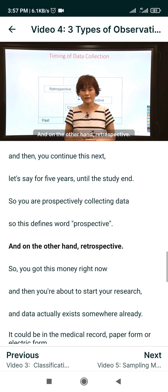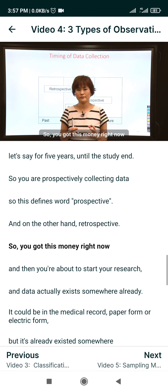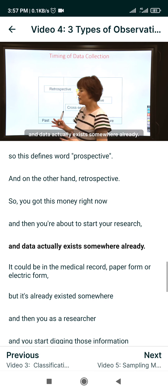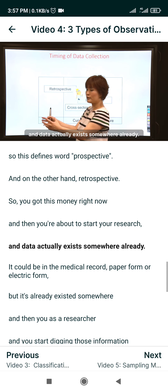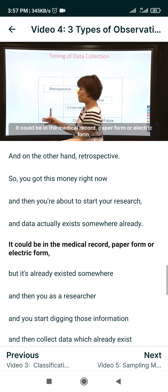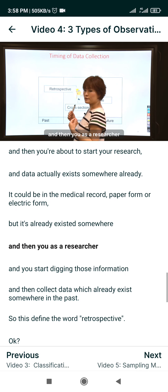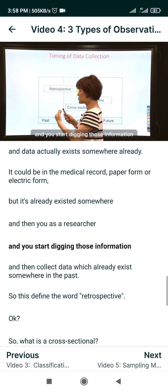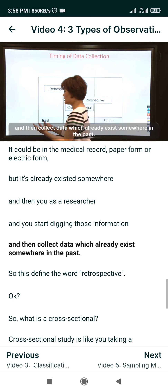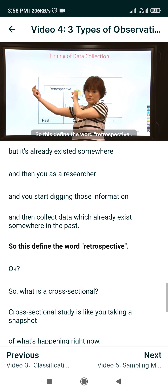On the other hand, retrospective means you received funding and are about to start your research, but the data actually already exists somewhere — in medical records, either paper or electronic form. As a researcher, you start digging through that information and collect data which already exists somewhere in the past. This defines the word retrospective.